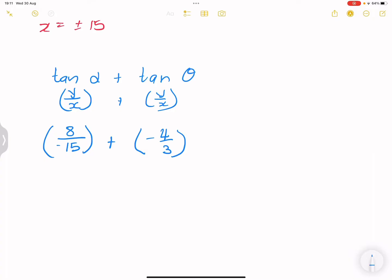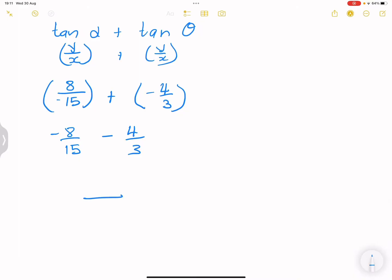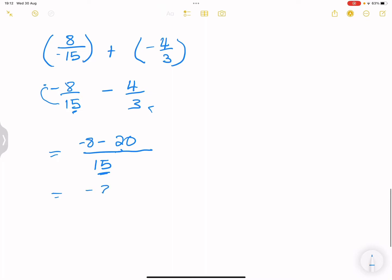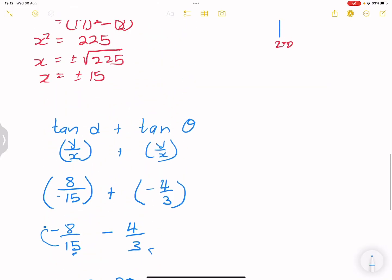So we have −8/15 + (−4/3). The lowest common denominator is 15. That gives us −8/15 − 20/15 = −28/15. And that is our final answer.